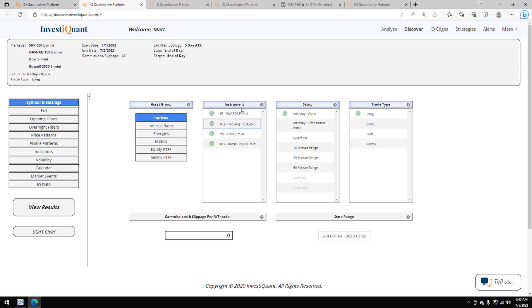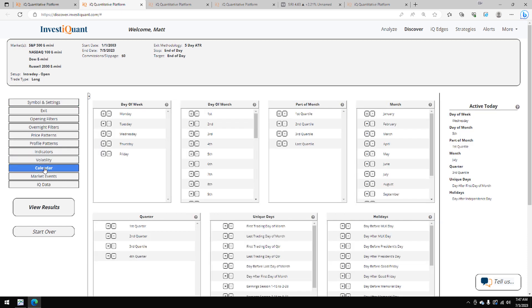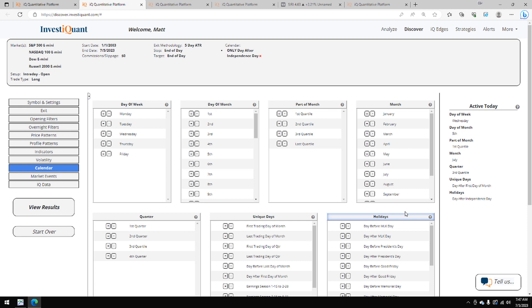Let me go ahead and get it set up using all four instruments. Our setup is based upon entering long at 9:30 a.m. Eastern Time, exiting at 4:15 p.m. Eastern Time. Now for this setup, we're just going to go to the calendar library, and in the active today's section, I'm going to go to holidays and click on day after Independence Day. We have a holiday section here that includes all of the market holidays with the day before and day after for testing.